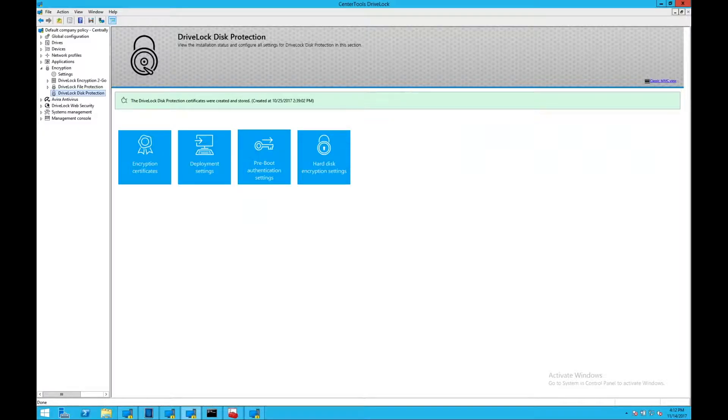My name is Brett Shadwick. Today I'd like to introduce you to the disk encryption options contained in the DriveLock security platform.